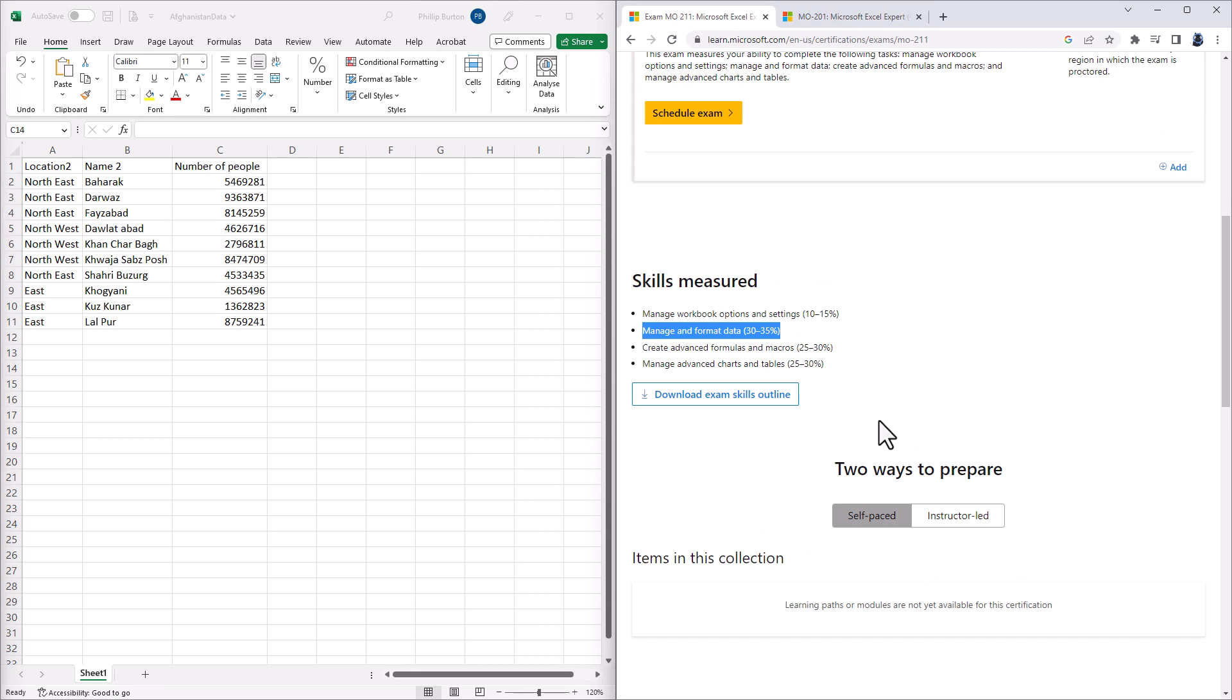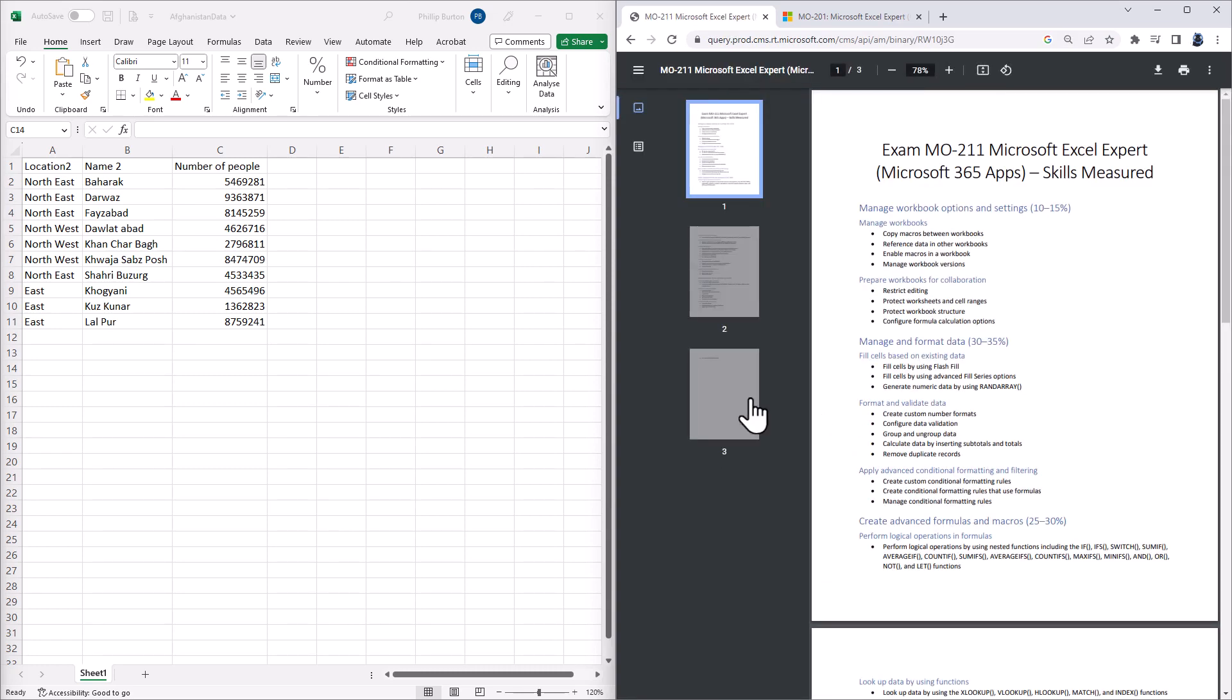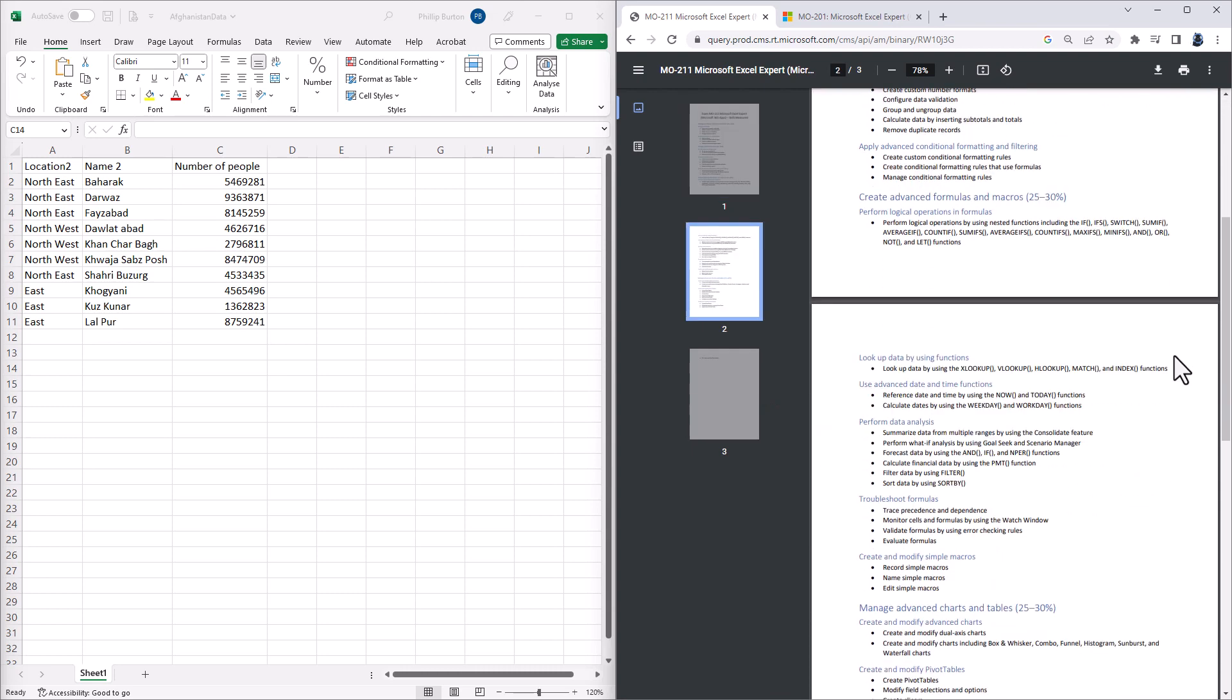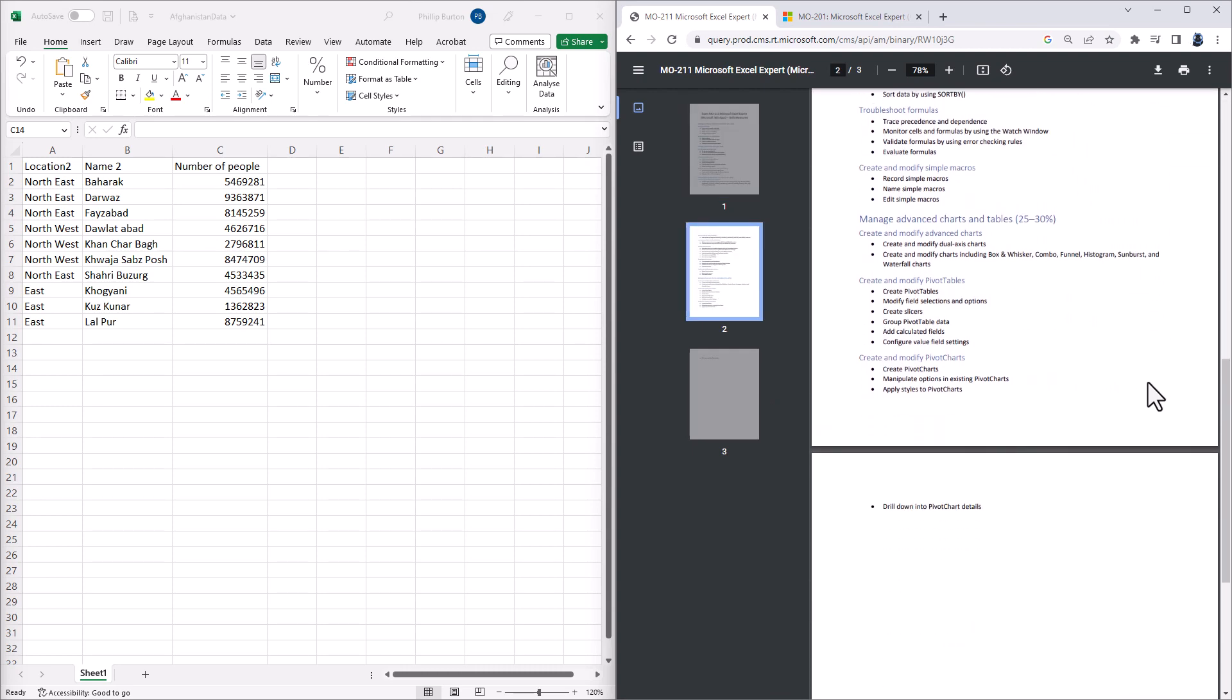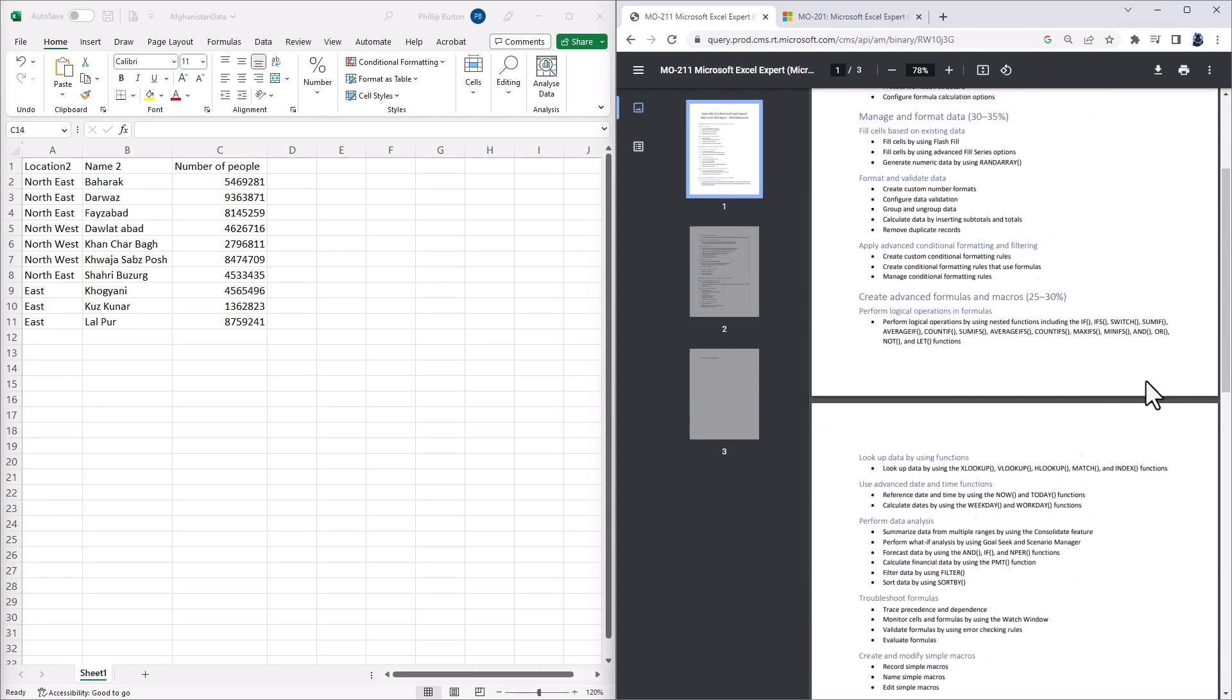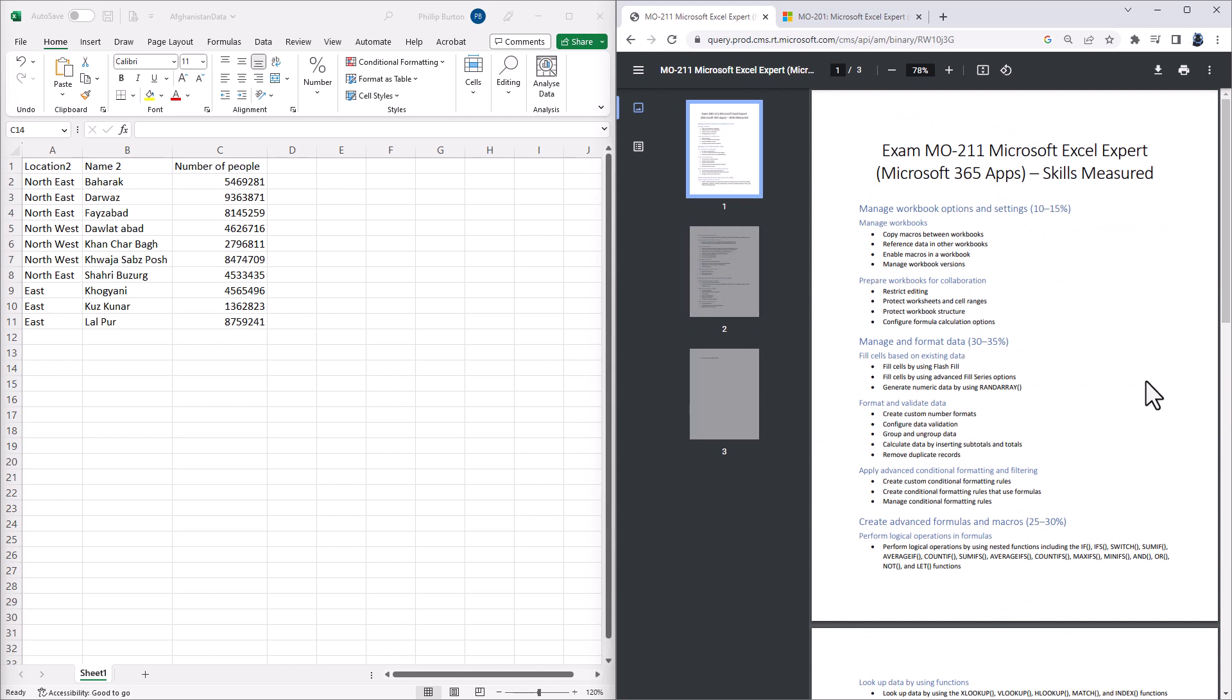But what specifically are the skills measured? Well, if you click on Download Exam Skills Outline, here you can see all of the individual skills which are being measured. And there aren't that many changes in the MO-211 compared to the MO-201.